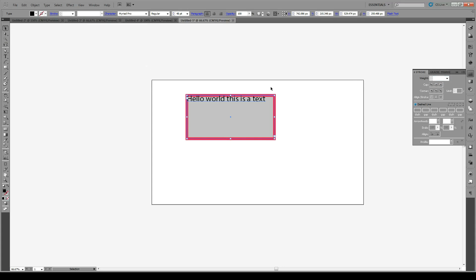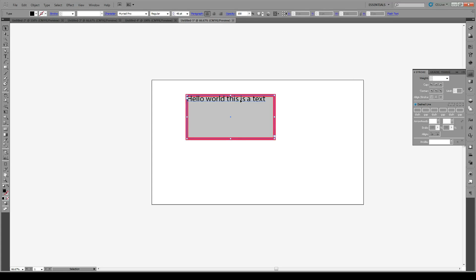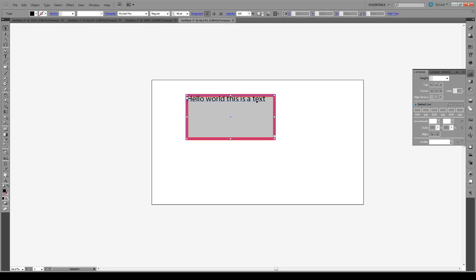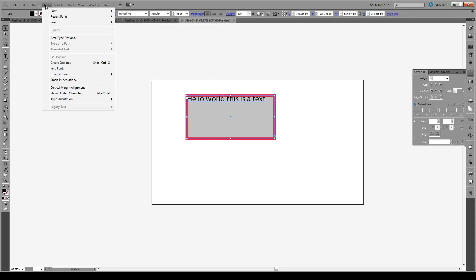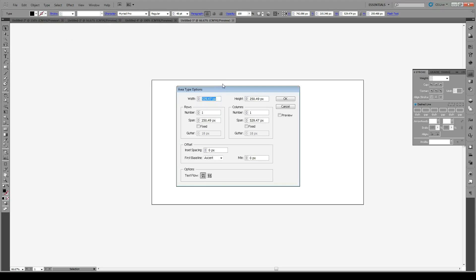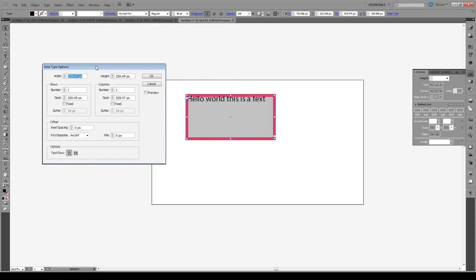Now one problem that you might have is that your words now overlap with your stroke. So the simple solution is to select your text box, go to Type and Area Type Options, and then here we're going to turn on our preview. What you want to modify is your inset spacing.